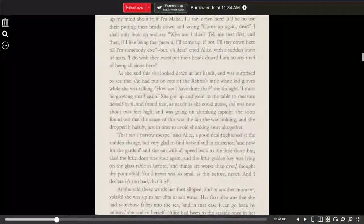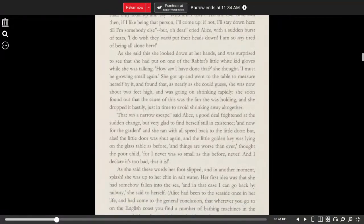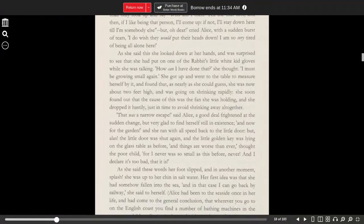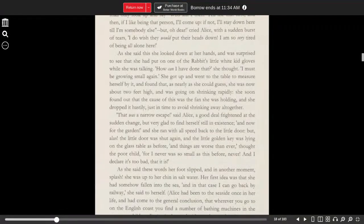That was a narrow escape, said Alice, a good deal frightened at the sudden change, but very glad to find herself still in existence, and now for the garden. And she ran with all speed back to the little door.